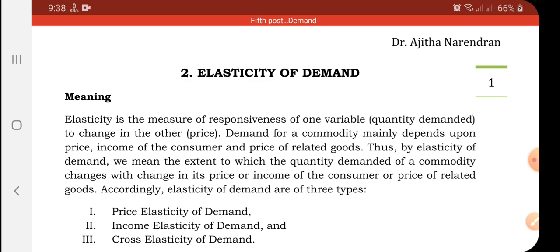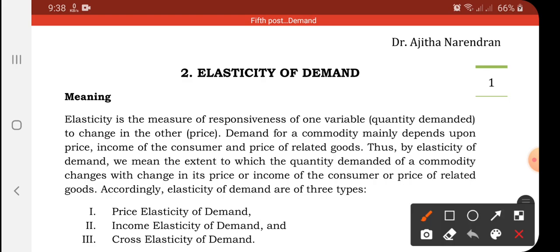Elasticity of demand means price elasticity of demand. It tells to what extent the quantity demanded of a commodity changes due to change in the price of the commodity, income of the consumer, and price of related goods. These three are the most important factors which influence demand. Therefore, there are three types of elasticity of demand: price elasticity of demand, income elasticity of demand, and cross elasticity of demand.